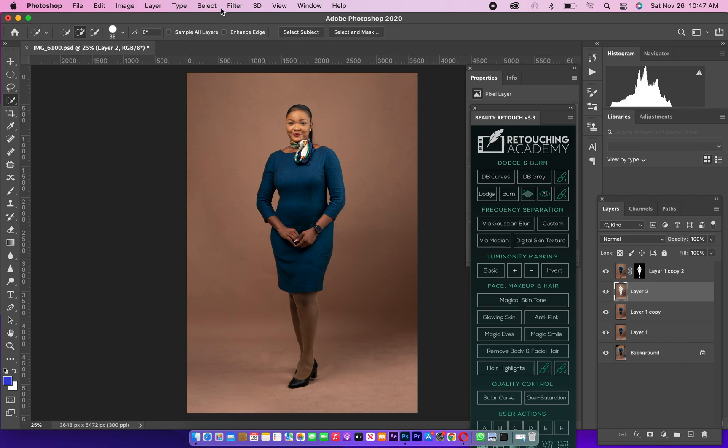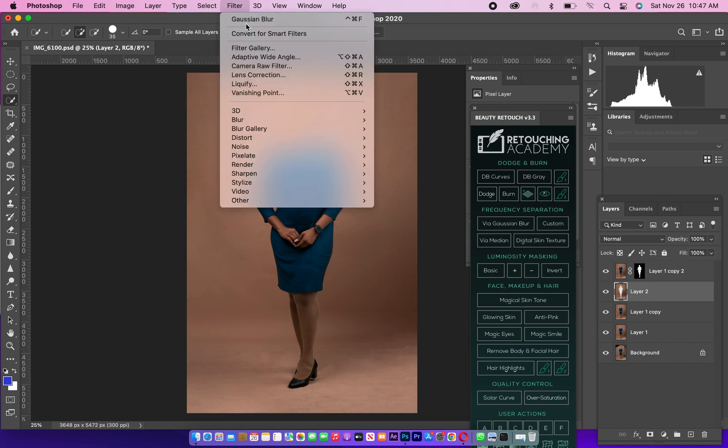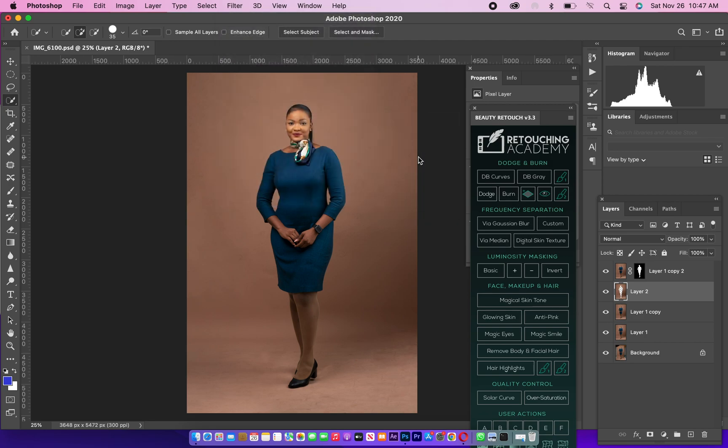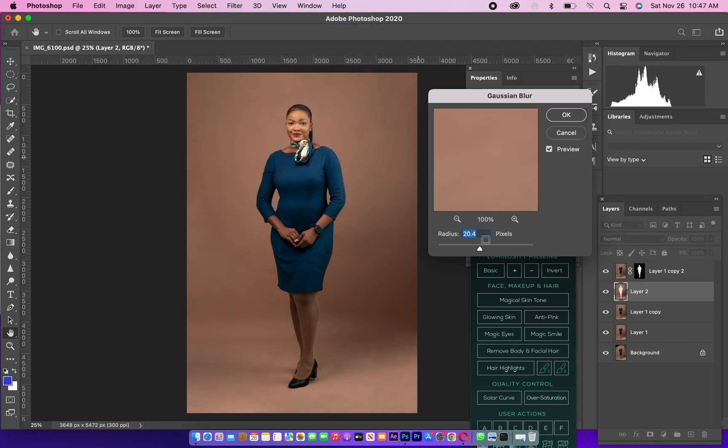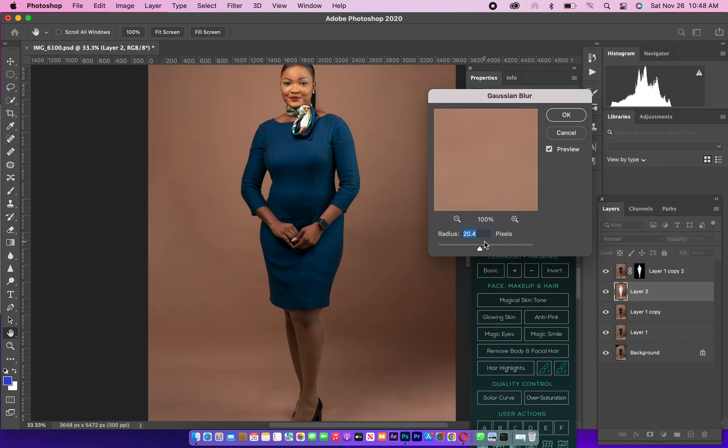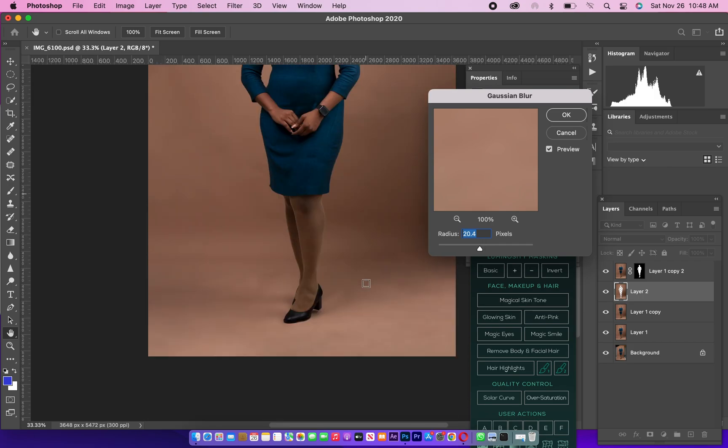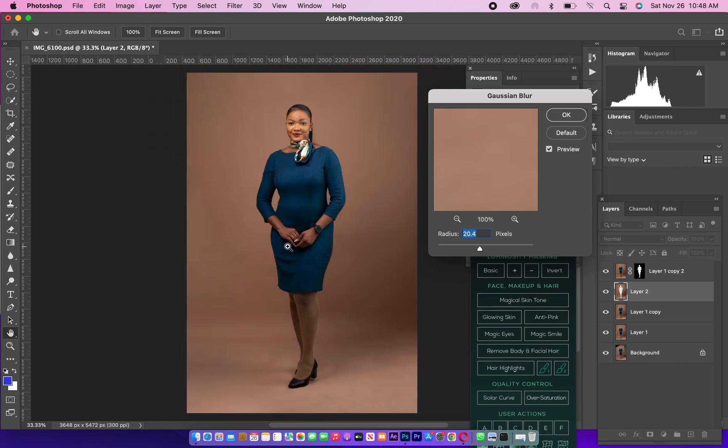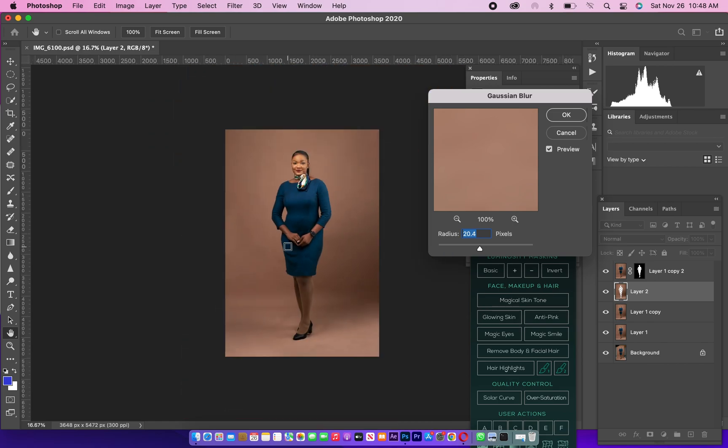With that said, go to Filter, Blur, and the Gaussian Blur. I've used it before, so 20 is my best. I'm going to use now when you're doing this Gaussian Blur, make sure your shadows are still showing a little bit. Don't take it away too much. So these are my shadows, they are still showing. It's OK for me.